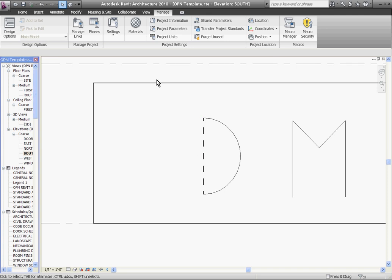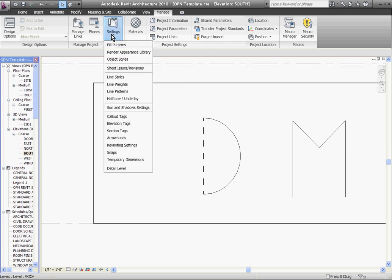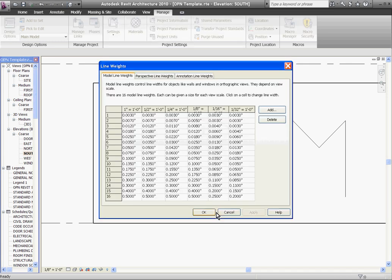One more thing, you'll see in settings you can even change the line weights. You can modify and create your own. You don't want to mess with this though, because that is really easy to screw up.